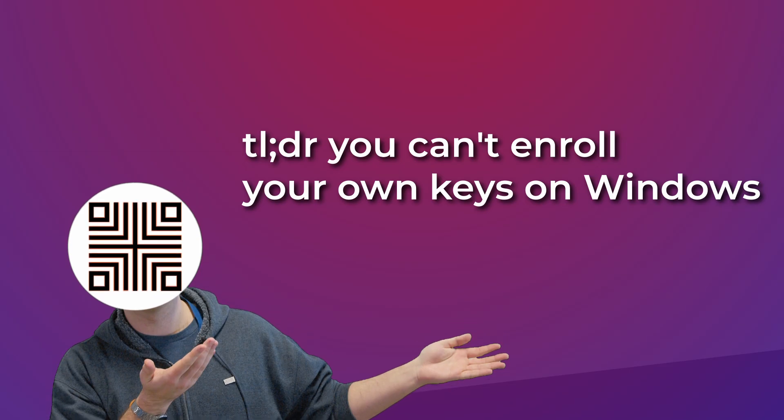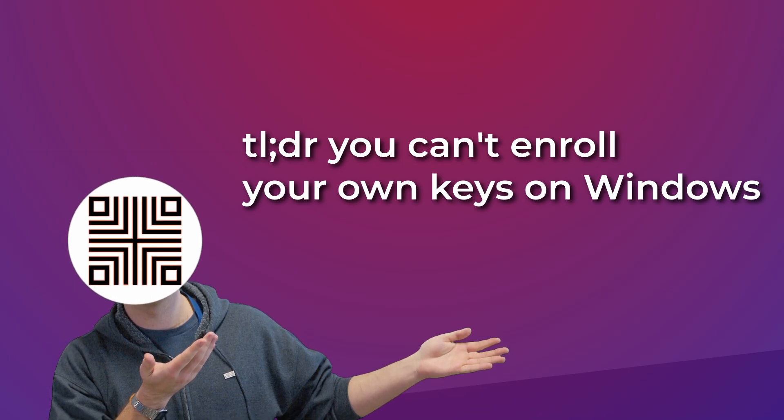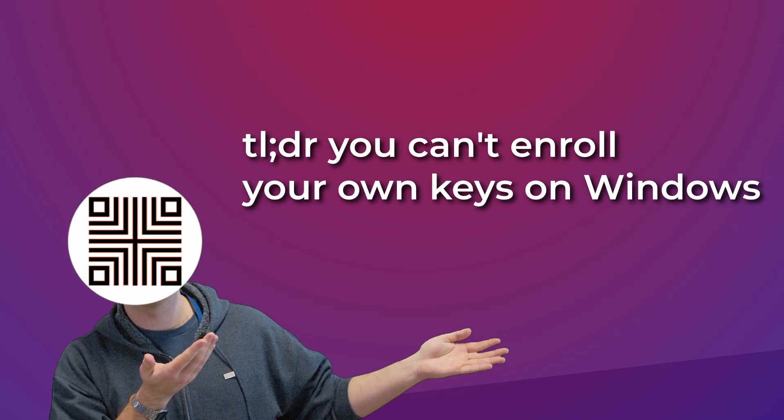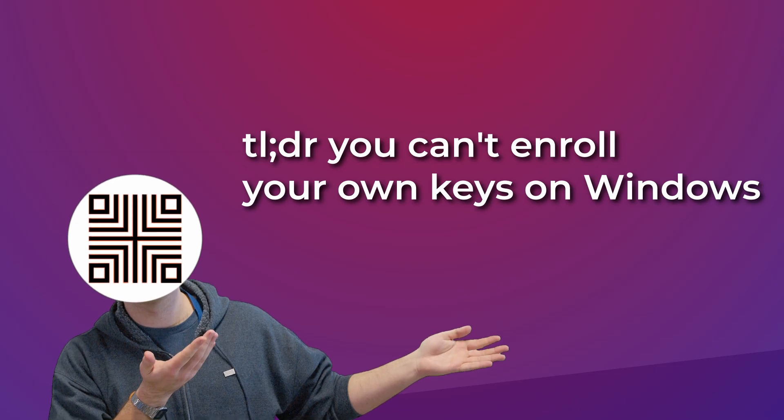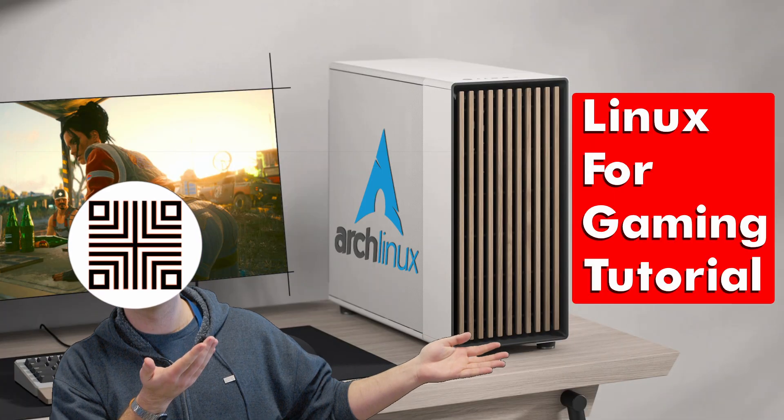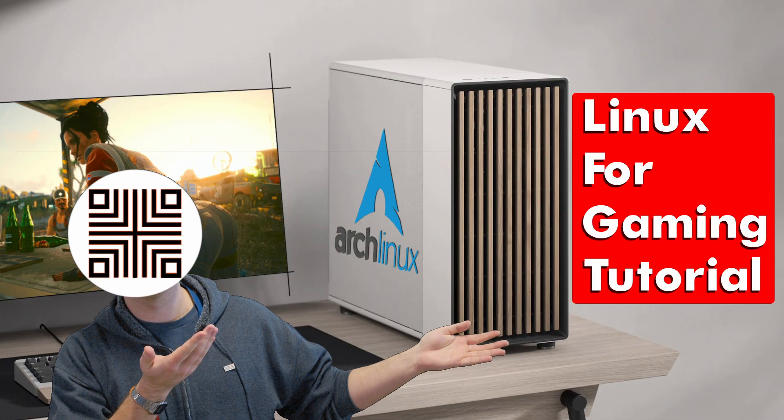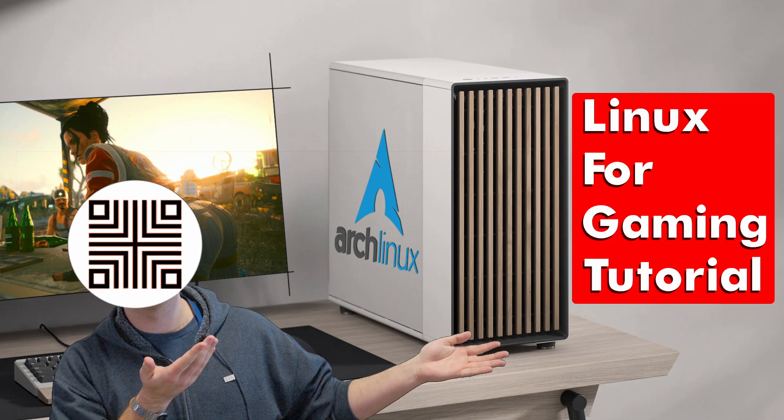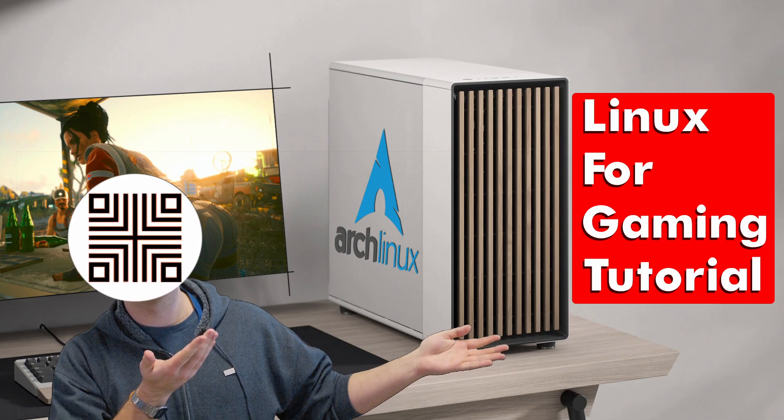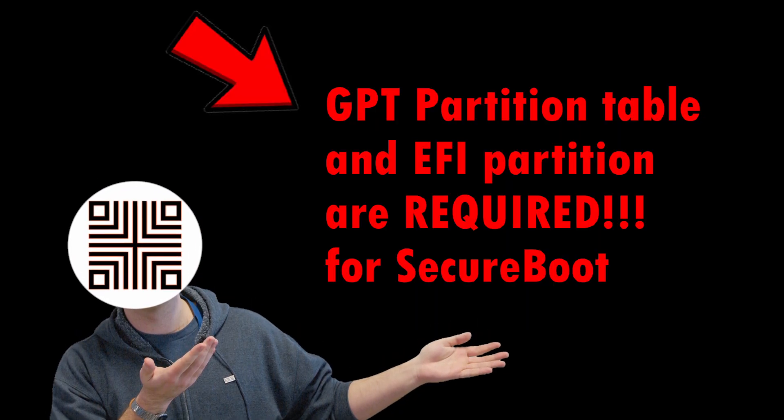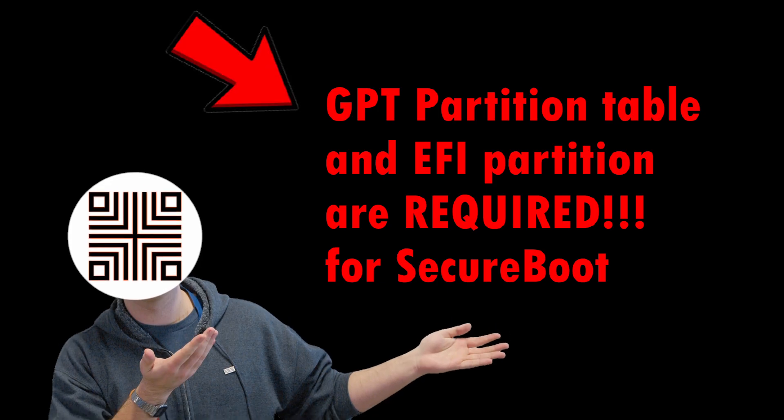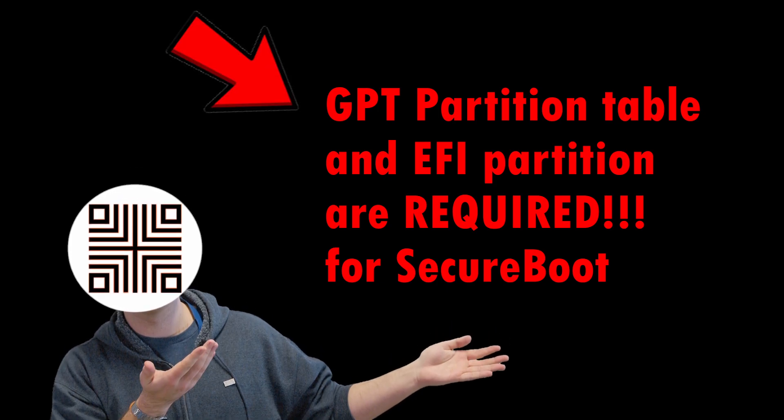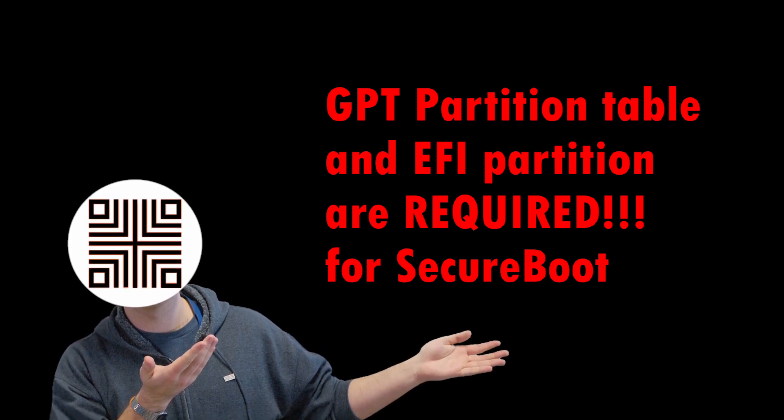What I really want to do is to show you how to configure and enroll your own keys and enable secure boot on a desktop PC running Linux. I will use my Arch Linux deployment. You could see me install and configure it in my previous video. It has the necessary GPT partition table, EFI partition, but also utilizes systemd boot and unified kernel image.